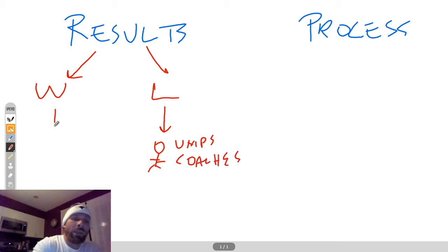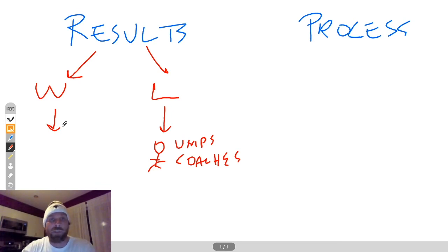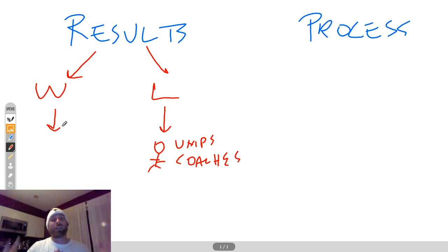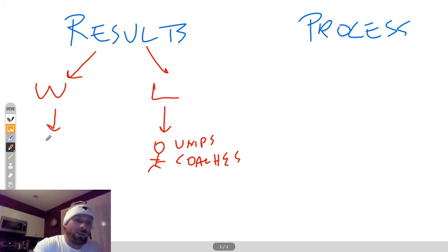When you win, what happens? Well, you get this confirmation bias that you're actually better than what you really are. And it winds up building, right? And unfortunately, what happens eventually, you're going to lose. You're going to strike out.